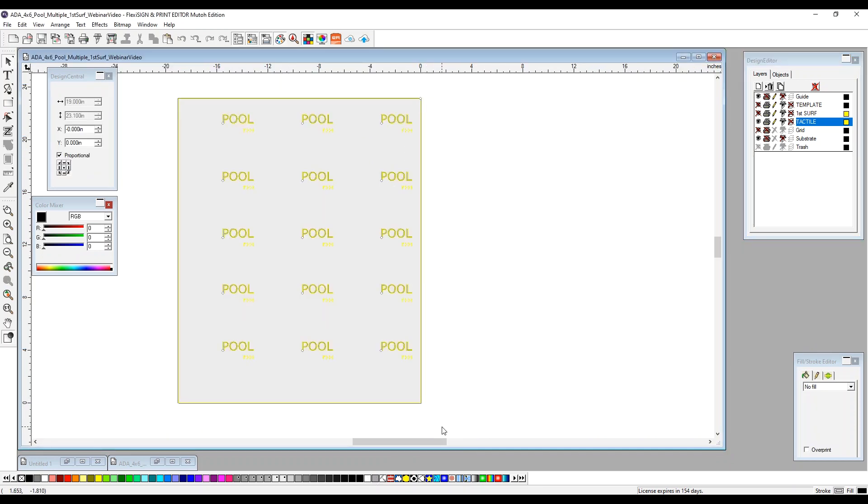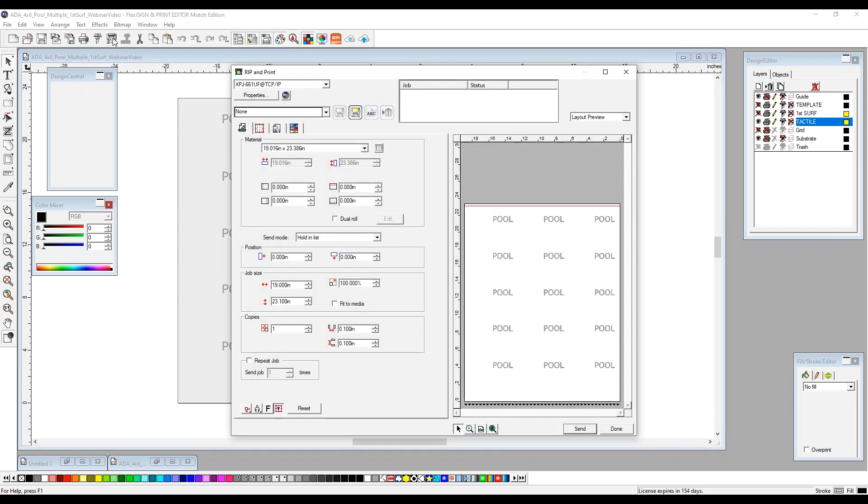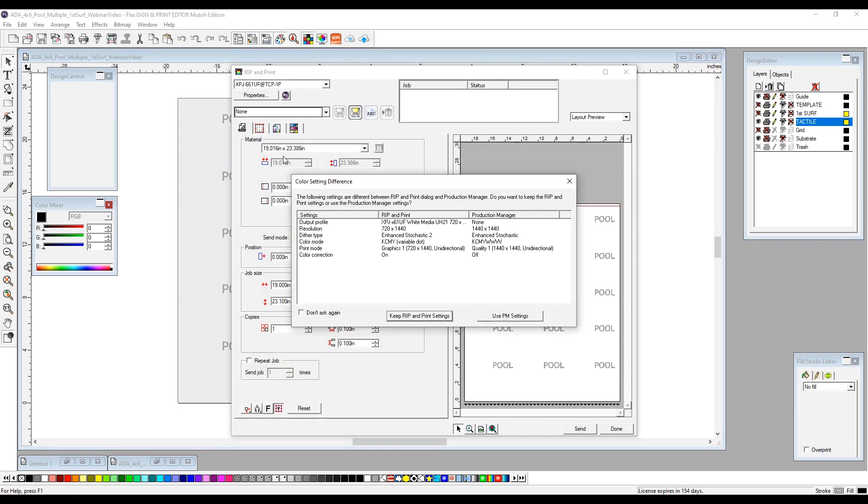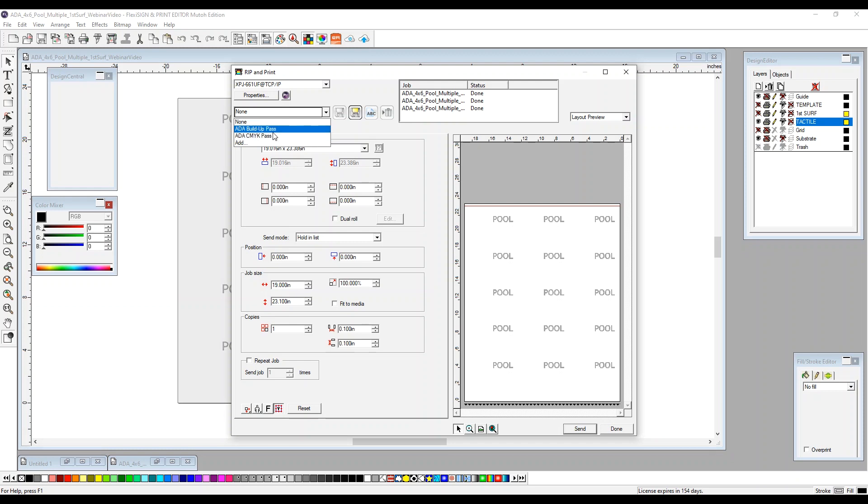So we're going to select everything that you see on the bed. Make sure our tactile layer is selected. We're going to go up here to our rip and print. Keep our rip settings. We have a buildup pass and we have a CMYK pass. These are presets that we've designed specifically for this job. The buildup pass is what we're printing. So we're going to select our buildup. Everything else is pre-configured. All you need to do is hit send.